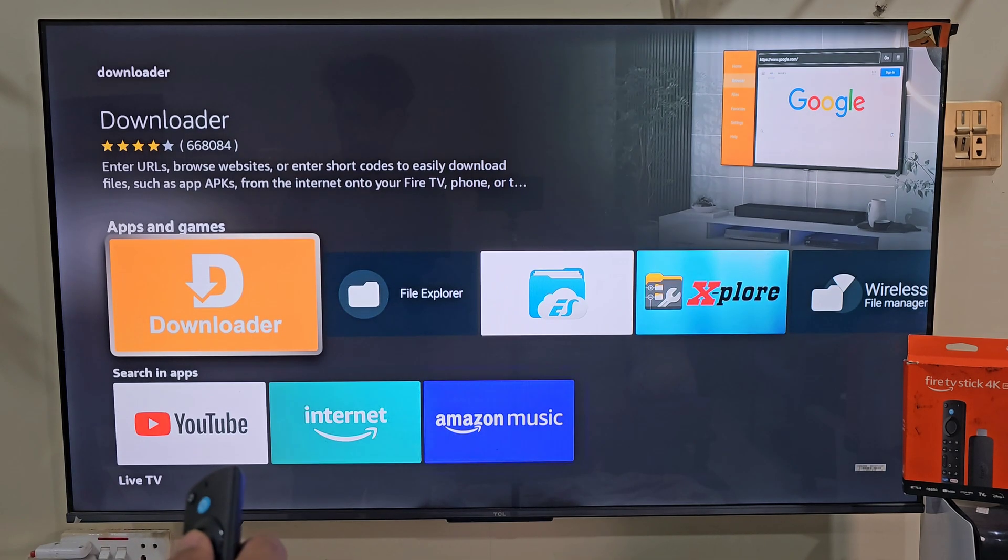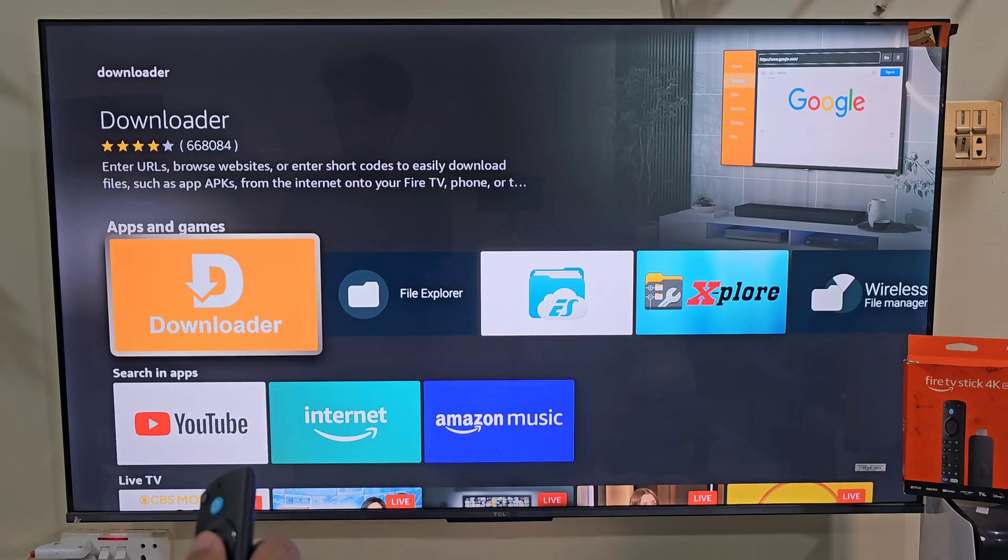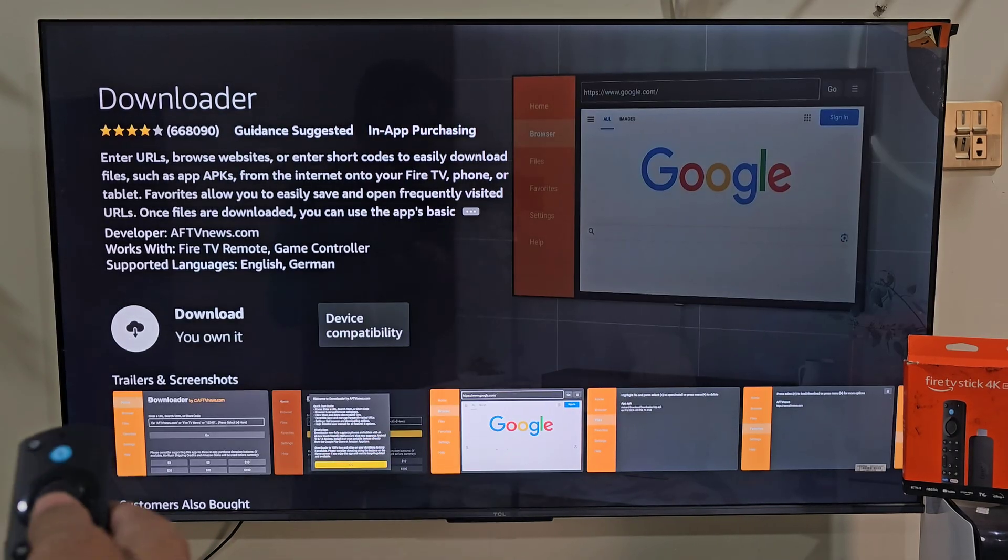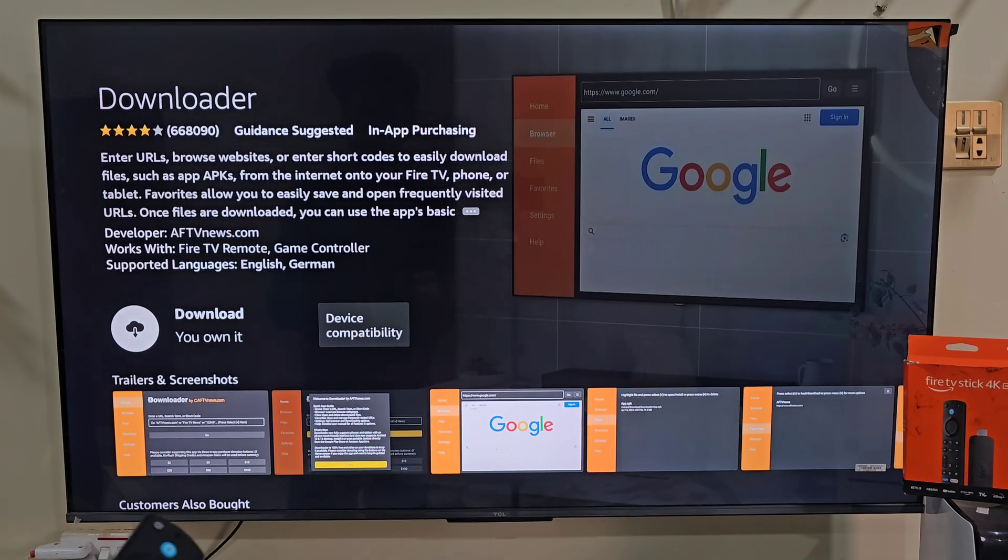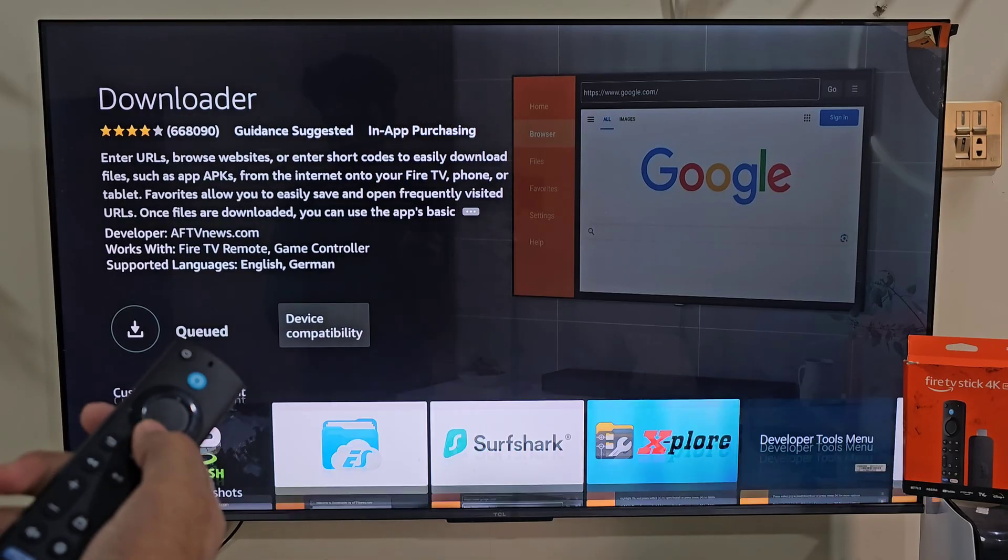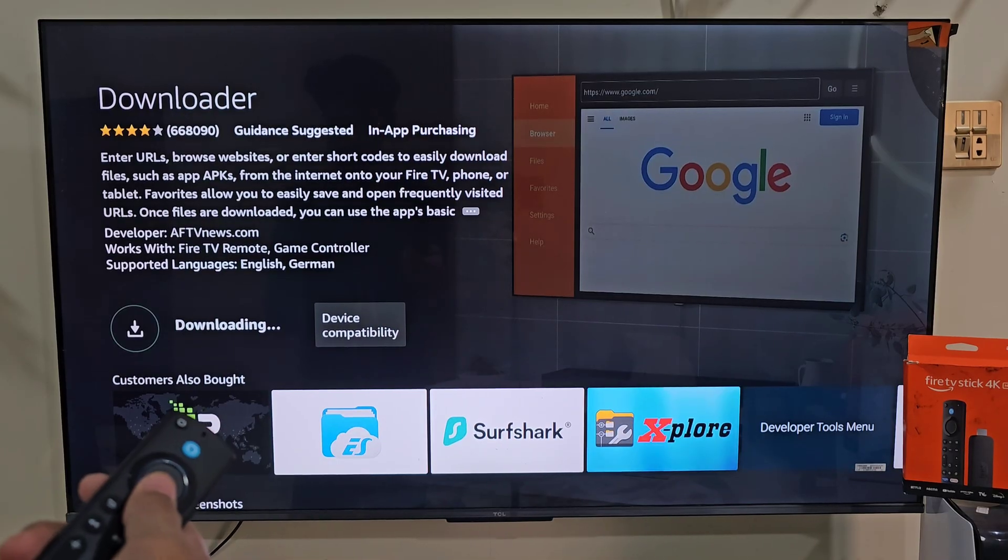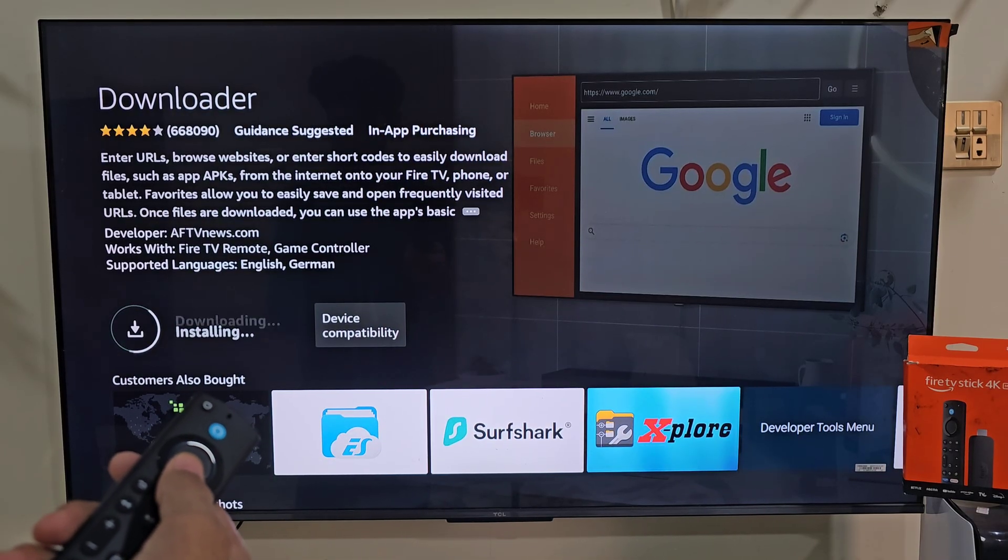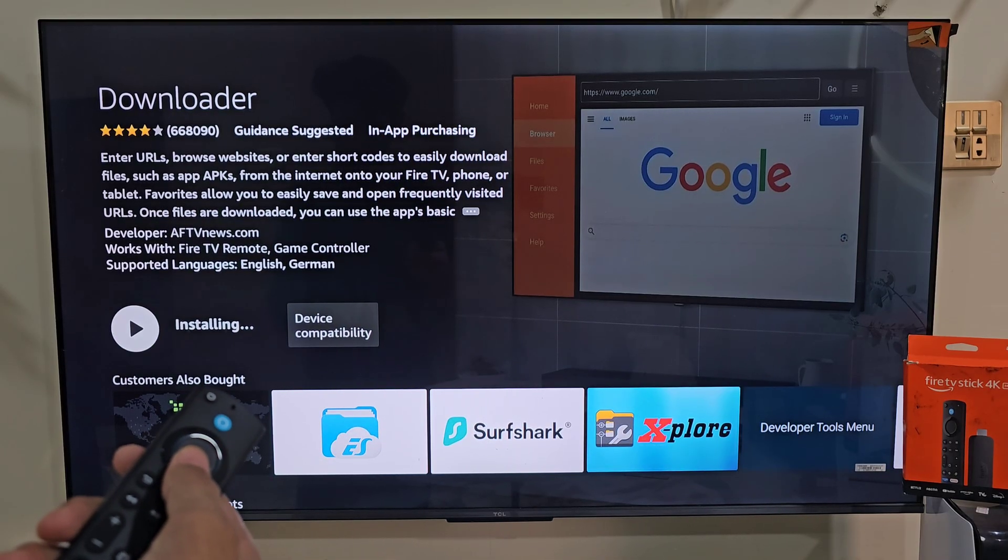Next click on the orange color downloader icon. Now here it will give us the ability to download and install on our Fire Stick device. So let's click on the download button by pressing the remote center button. It will take a few seconds depending on our internet connection.